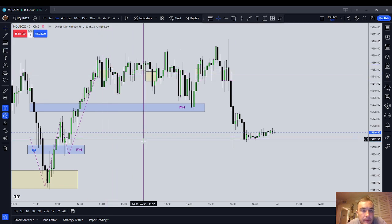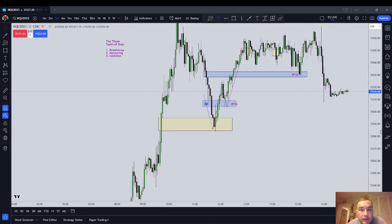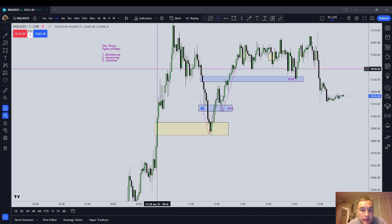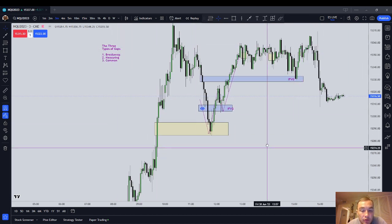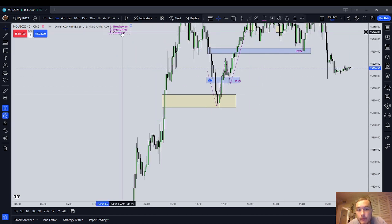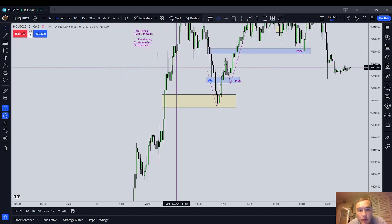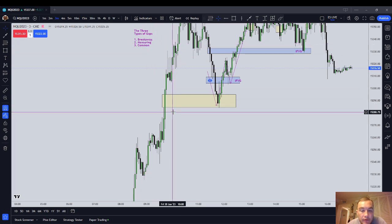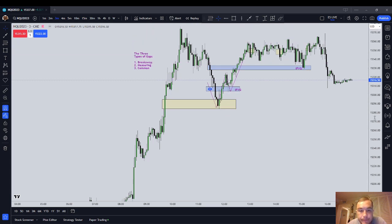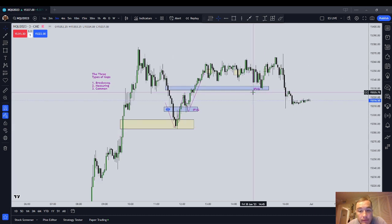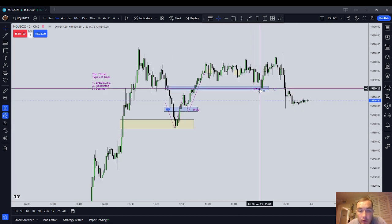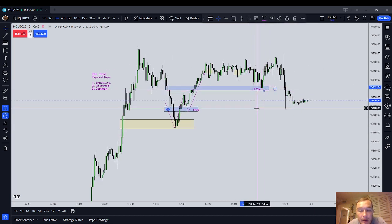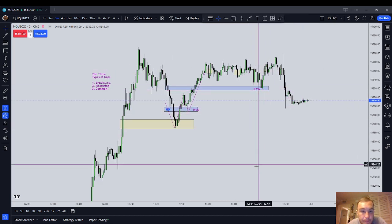From my experience trading today especially, the breakaway and measuring gap combo where the inefficiency is left open — very powerful. The inverted fair value gap is also powerful, though not as obvious.